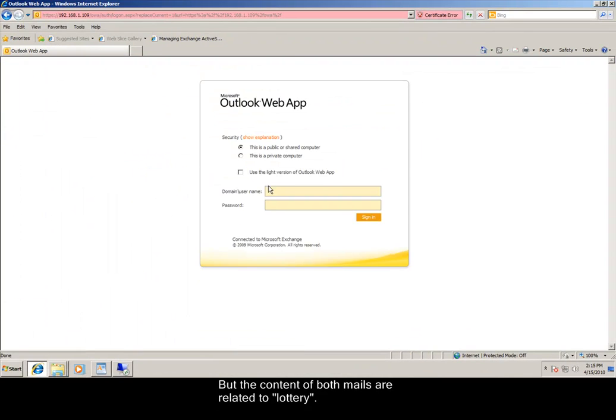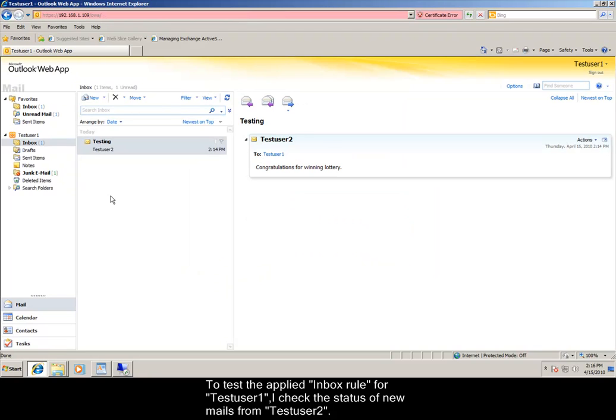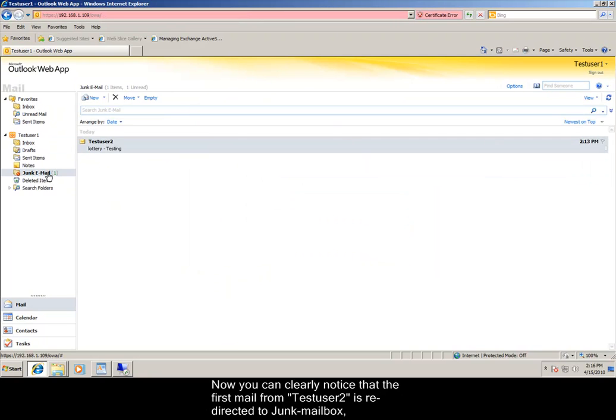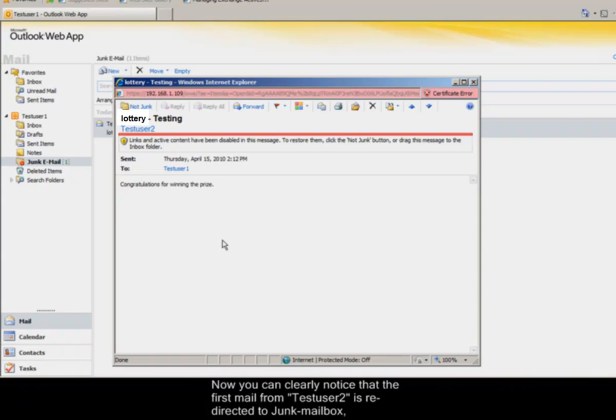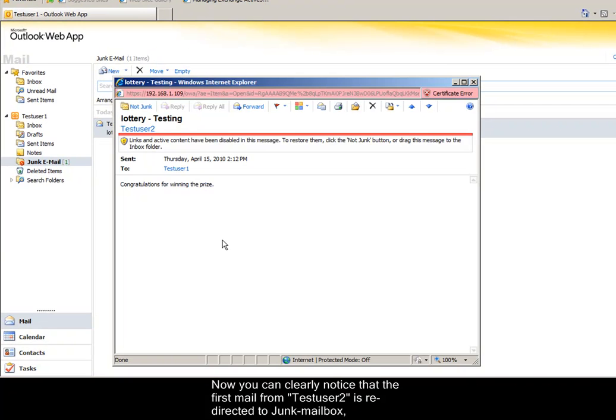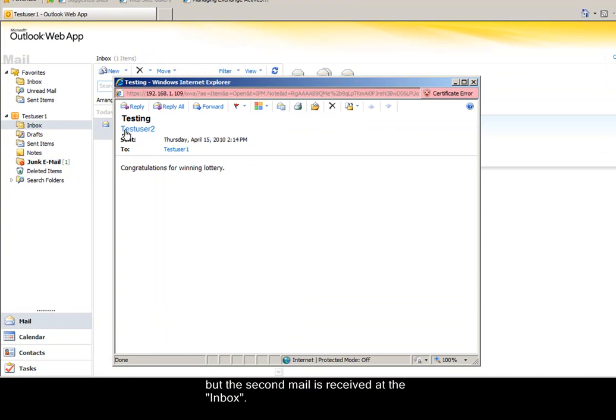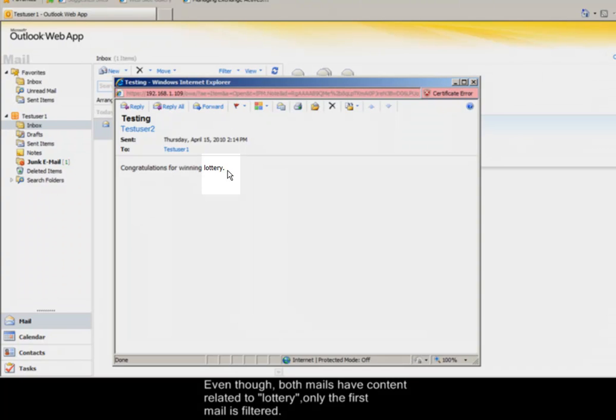To test the applied Inbox Rule for test user 1, I check the status of new mails from test user 2. Now you can clearly notice that the first mail from test user 2 is redirected to junk mailbox, but the second mail is received at the Inbox. Even though both mails have content related to lottery, only the first mail is filtered.